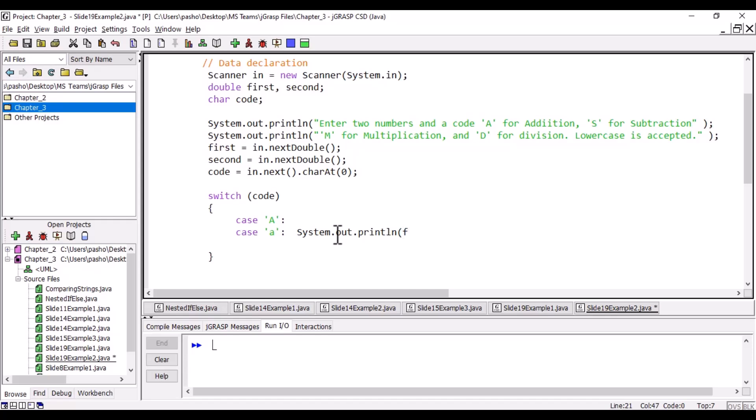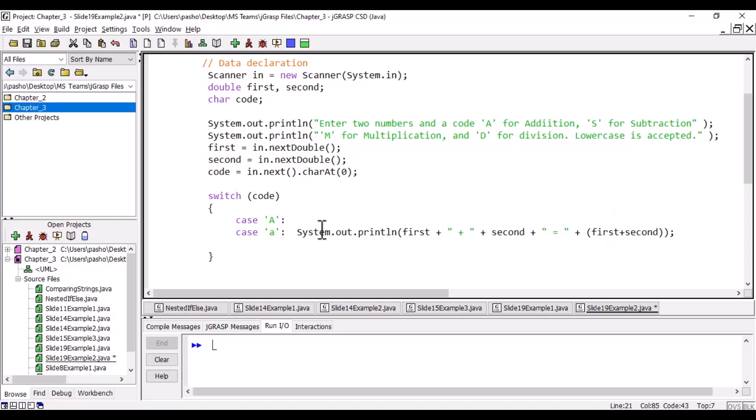We will print our output so it's clear what we are adding and what is the result. First, we will print the value of first, followed by a plus sign because this is addition, followed by the second number, followed by equals as an answer, and followed by the result. What is the result? We add first plus second. Here I'm using a plus so the compiler cannot assume this is concatenation, which is combining two strings. It is addition.